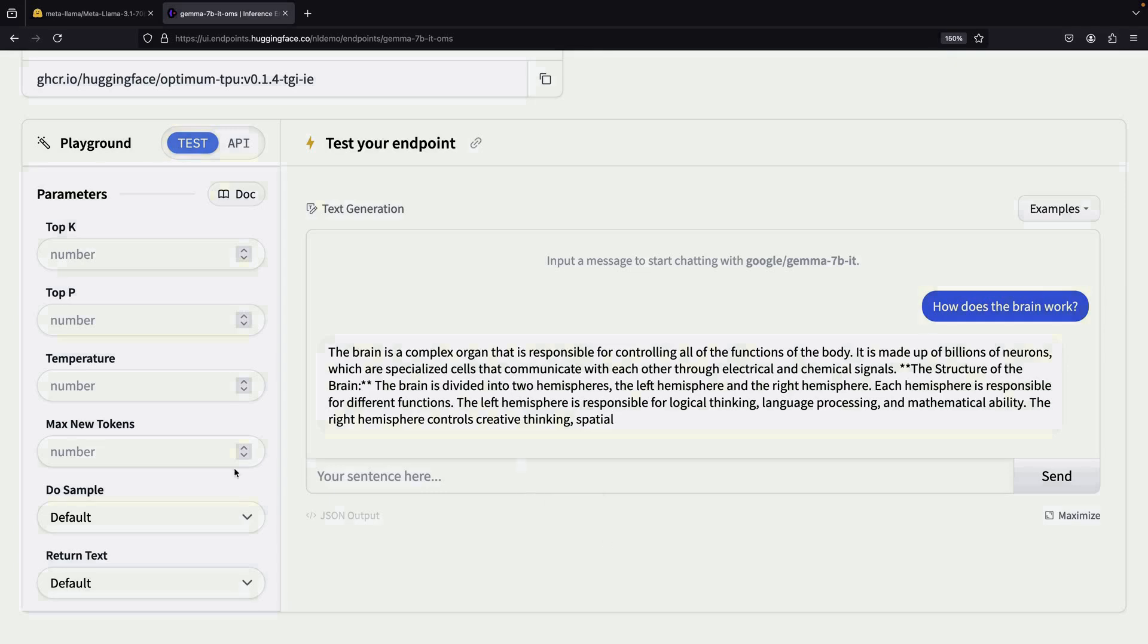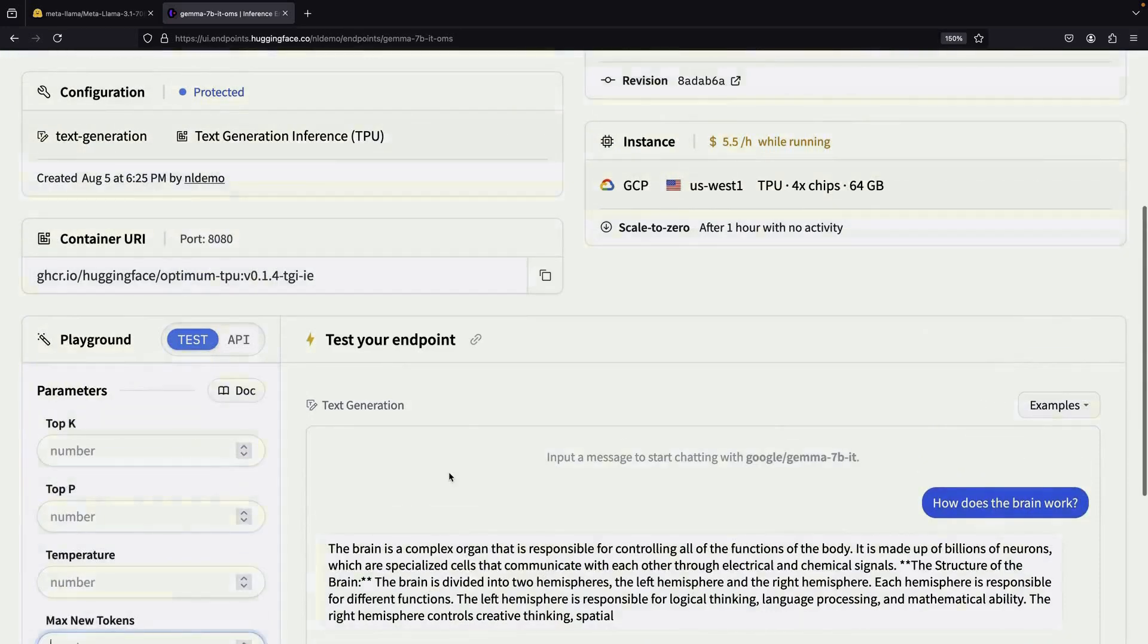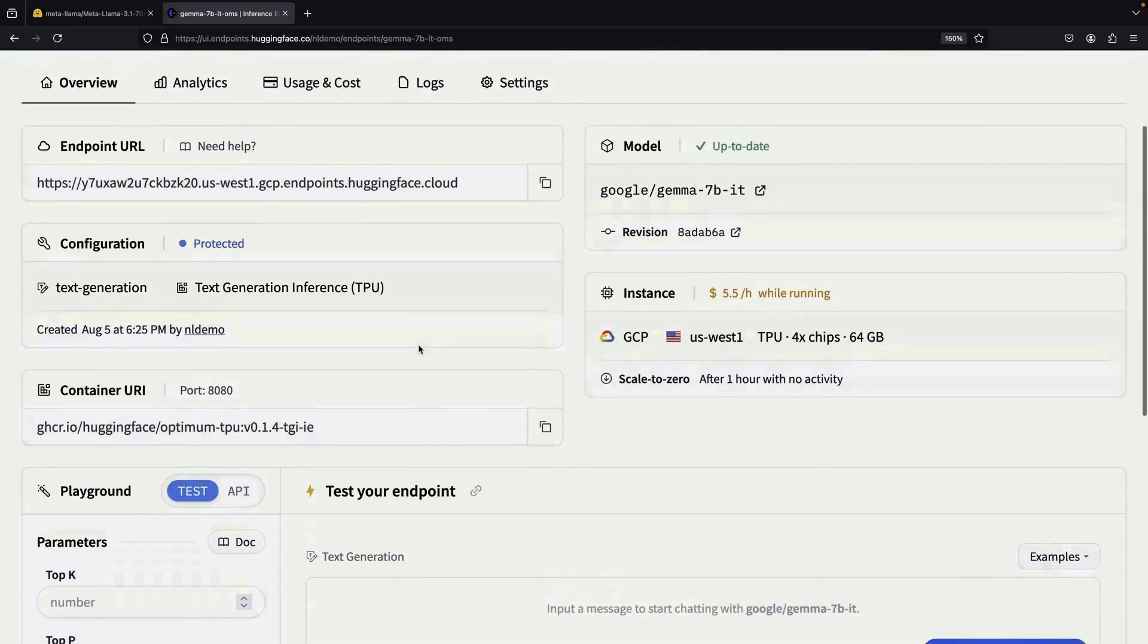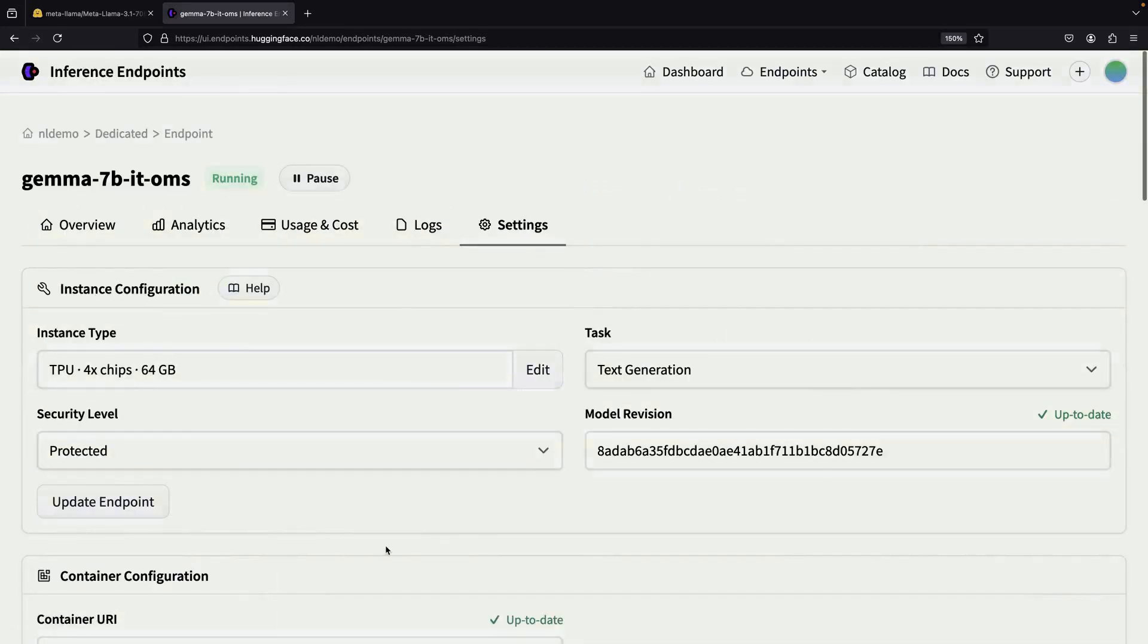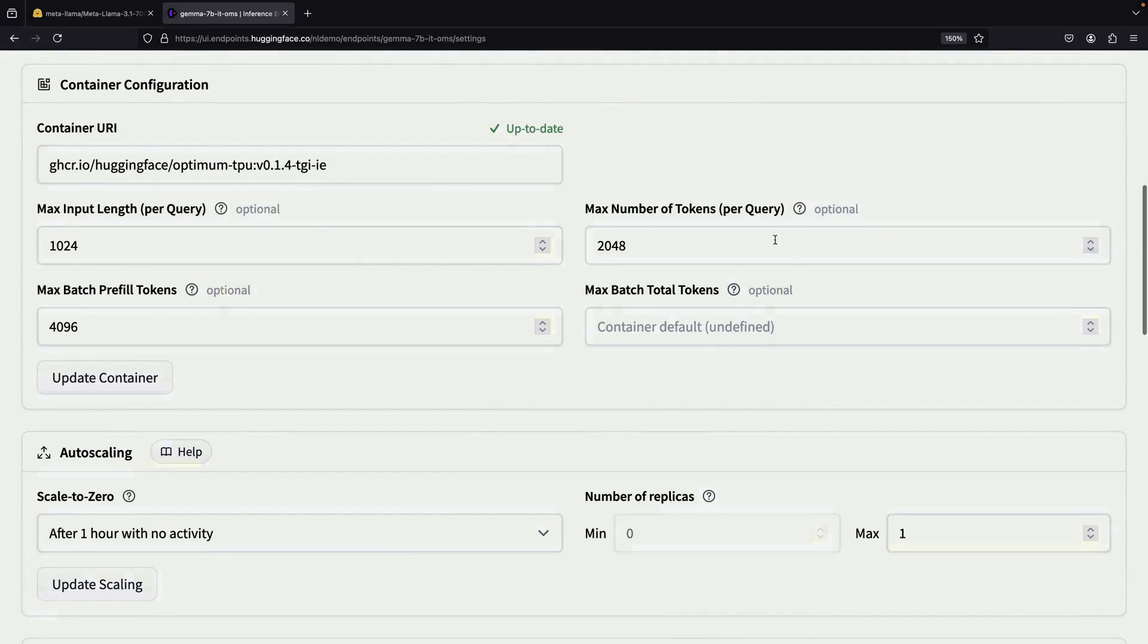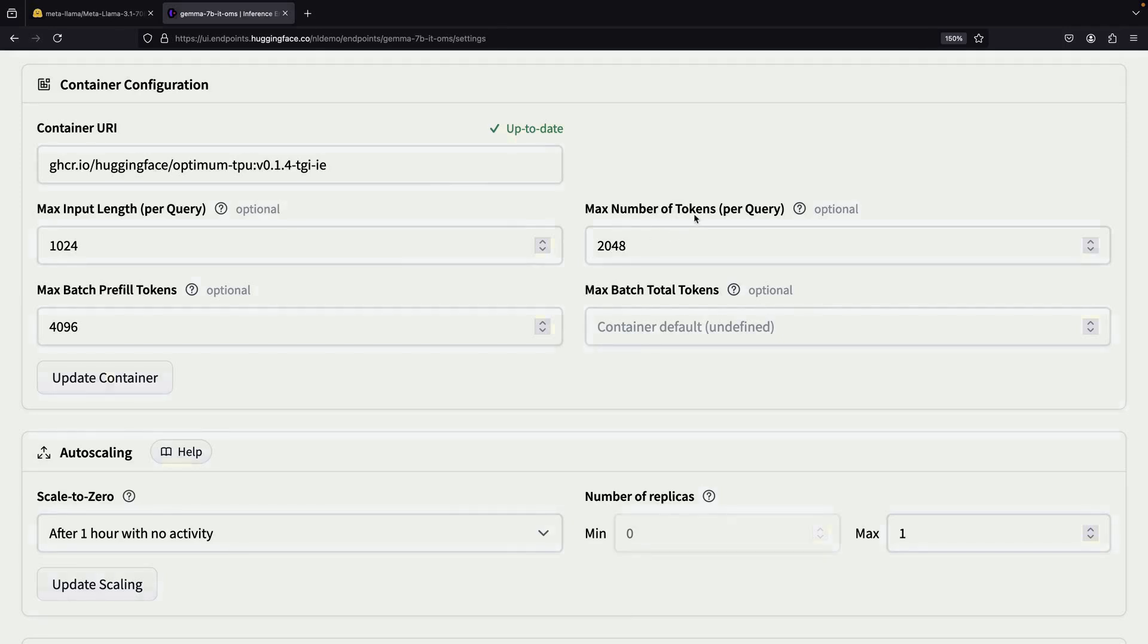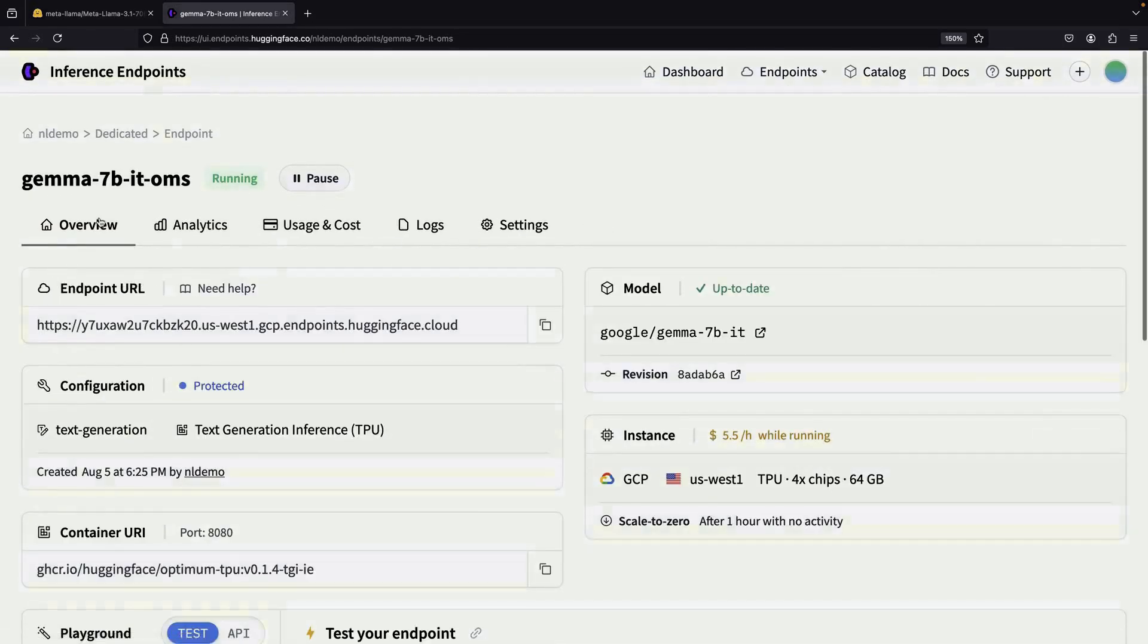You can also adjust parameters like the maximum number of new tokens. However, it's important to remember that you're constrained not just by the model's limitations, but also by how you've configured your endpoint. For instance, with the max input length and max number of tokens, you might have an implied maximum response size of 1024 tokens, even if you haven't explicitly set this limit.